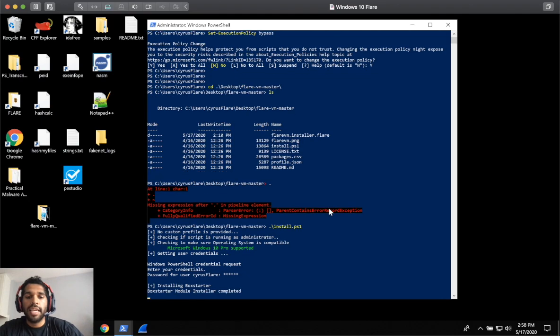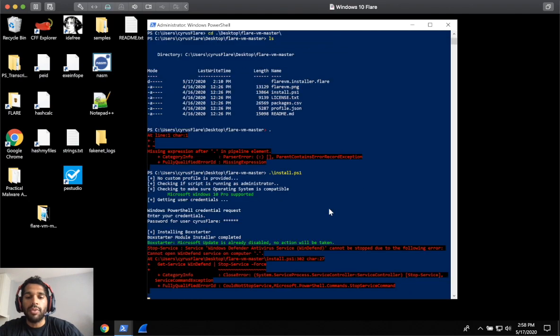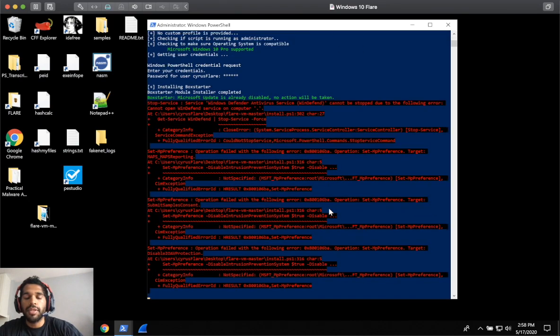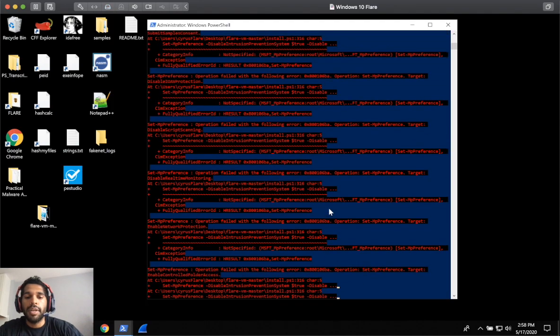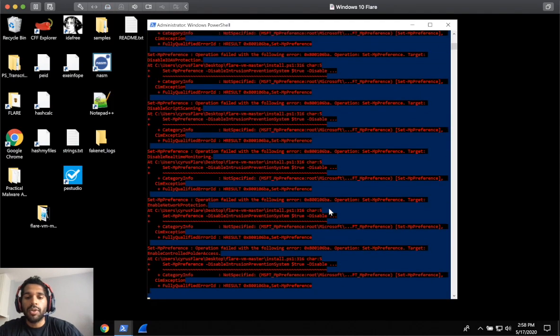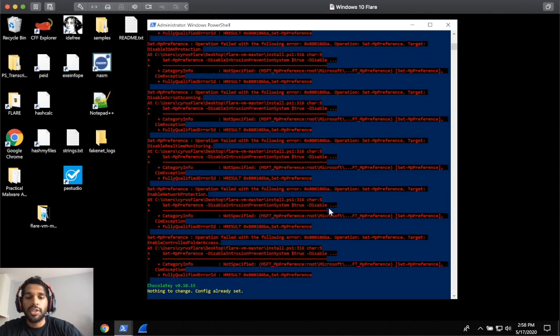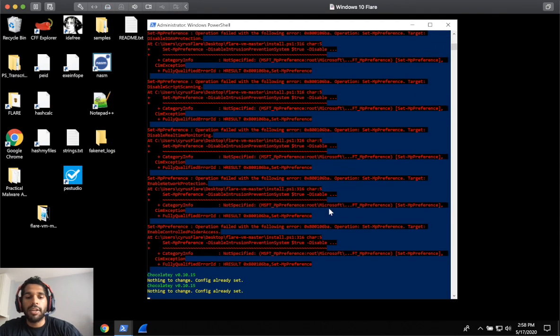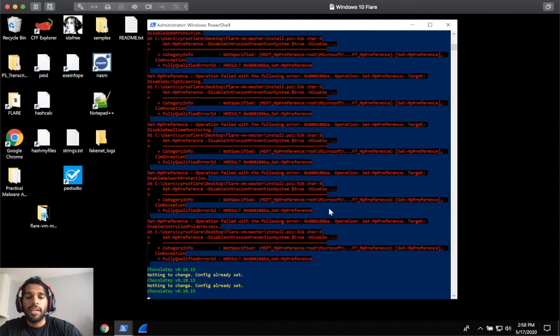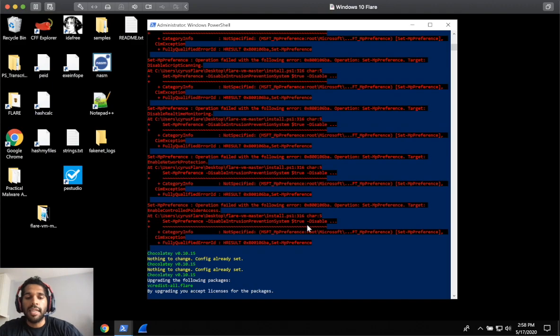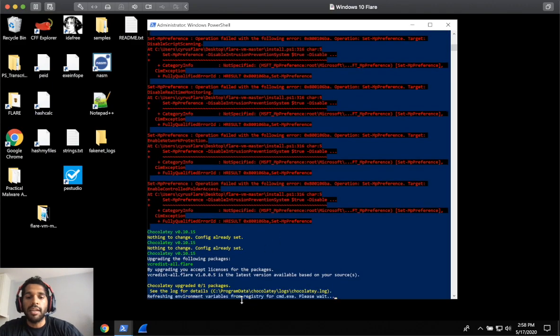And this does take some time and it runs through and you'll notice some red, but just ignore that. It doesn't actually mean it's errored out. You'll start to see it running and doing its thing.